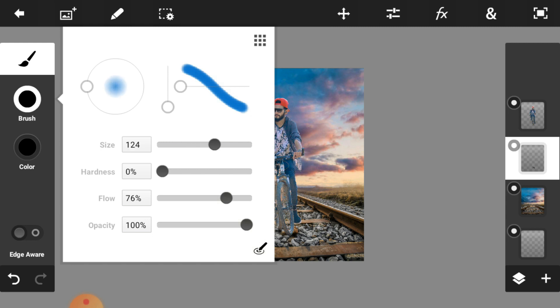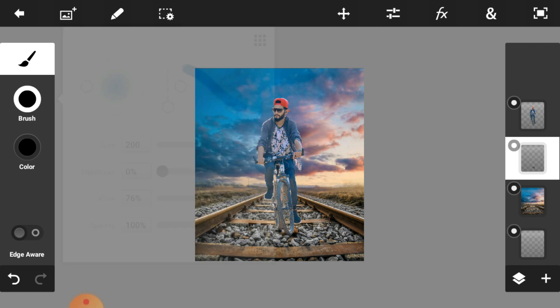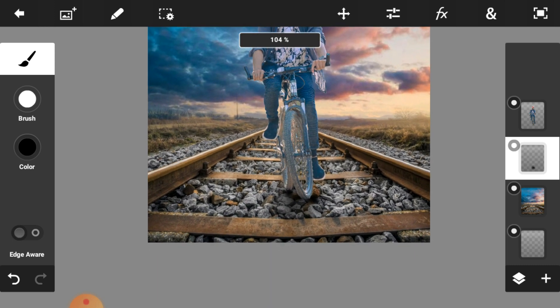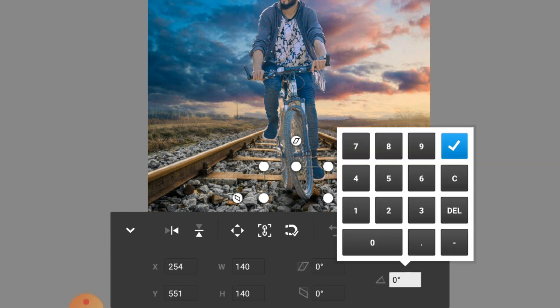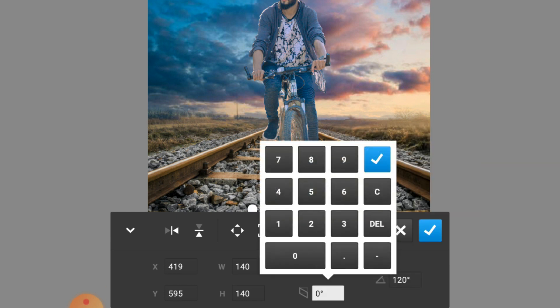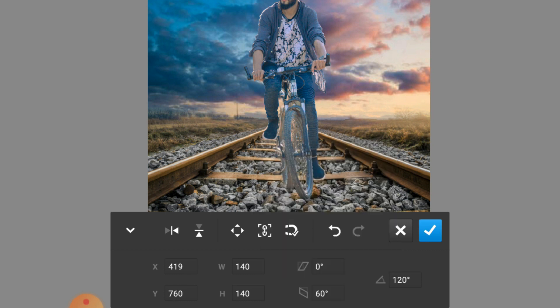Now we are going to adjust the size of our brush. Set the size to 200 and opacity to 100%. Now apply the brush on the empty layer. We are going to make the brush circle a little bit flatter, so click on the plus icon and change the angle — make it 120 degrees and the size 60 degrees, then press OK. The circle becomes a little bit rectangular in shape.